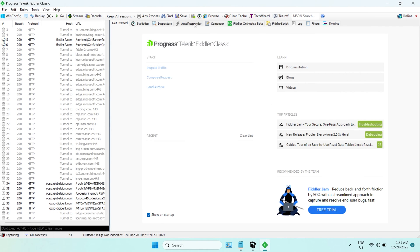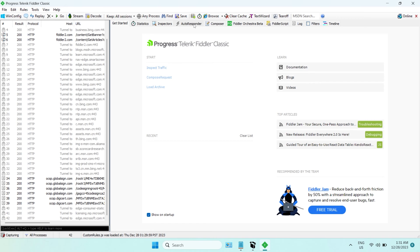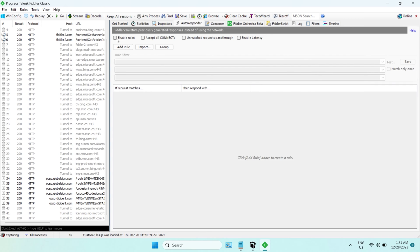Now, click Autoresponder. Check Enable Rules, Accept all connects, unmatched requests pass through, and enable latency. Click Add Rule.